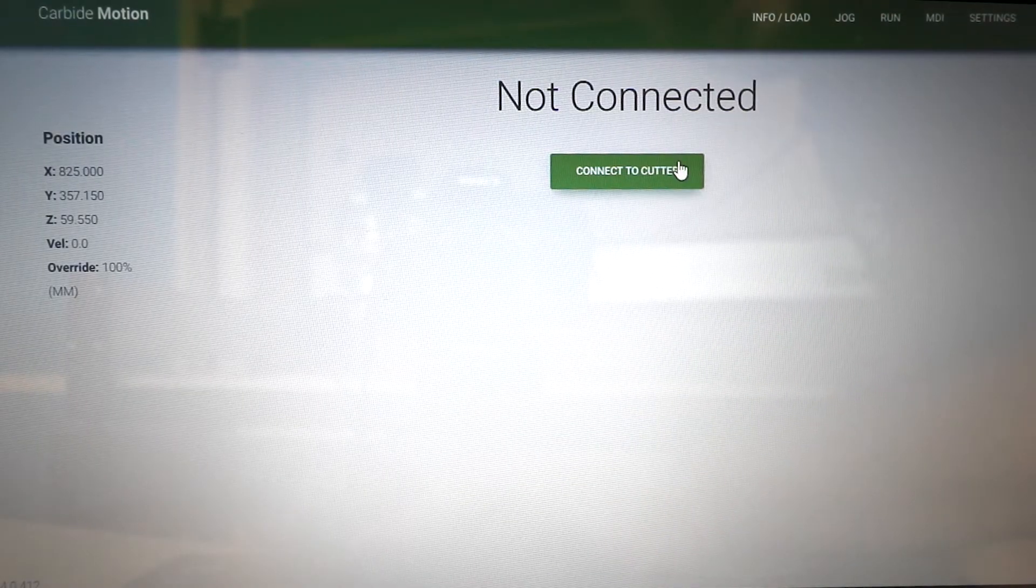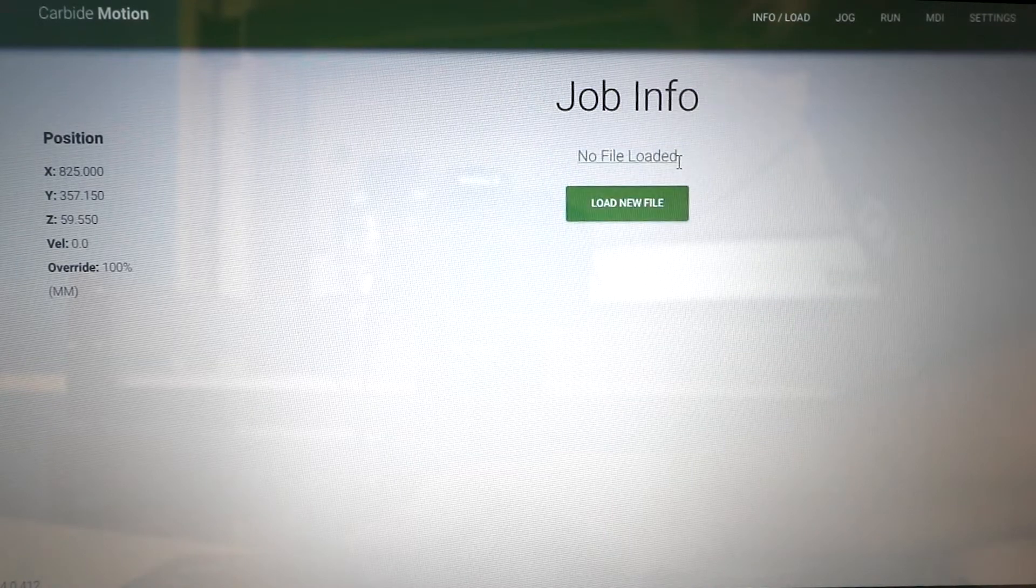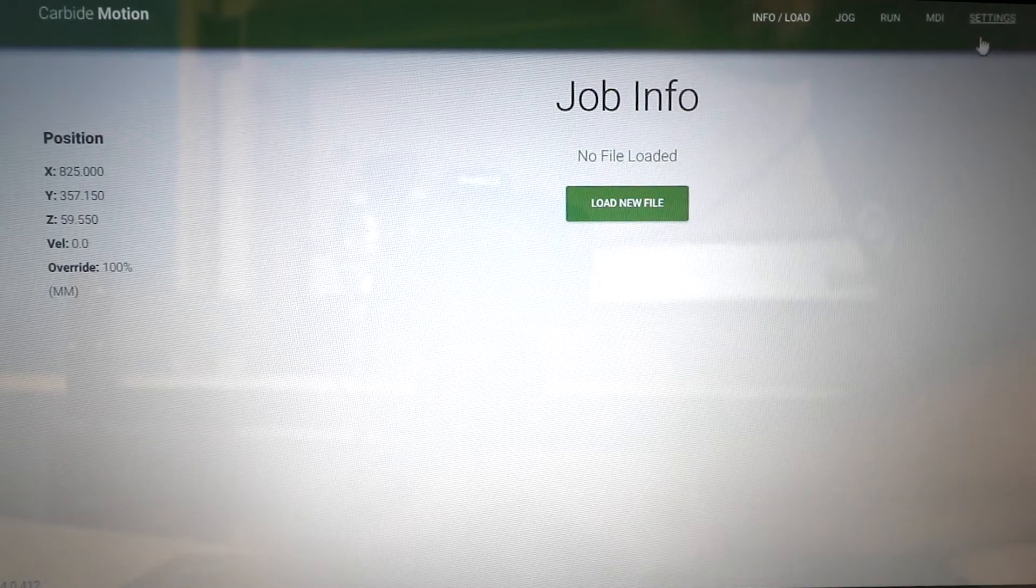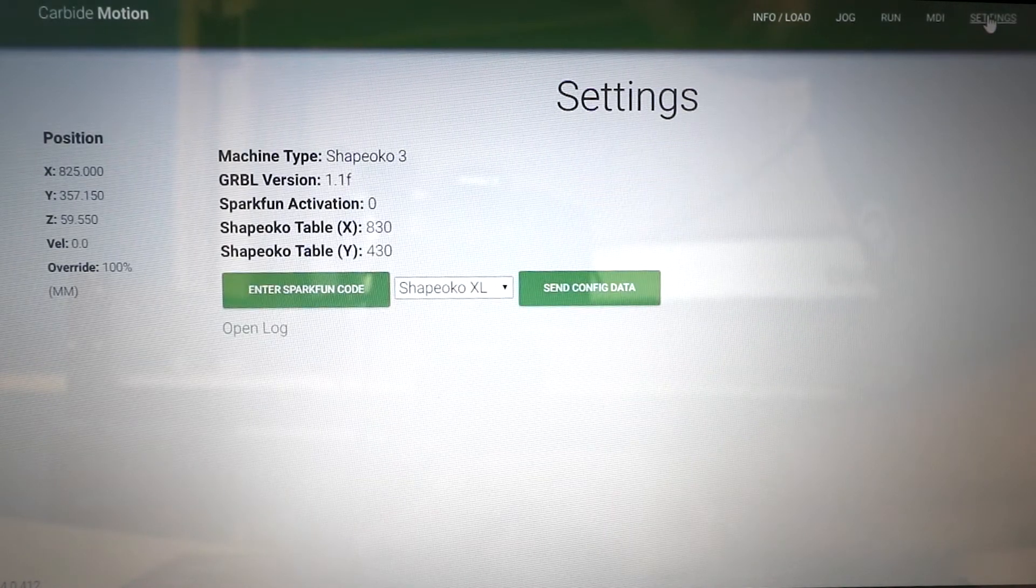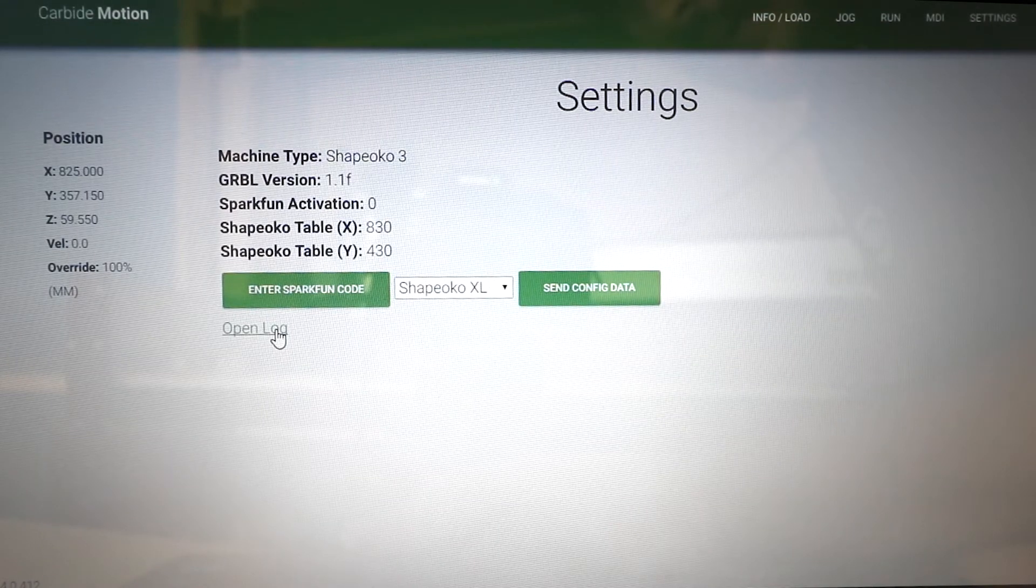First, we're going to connect to Cutter. Then from there, we're going to go into Settings and open a log.